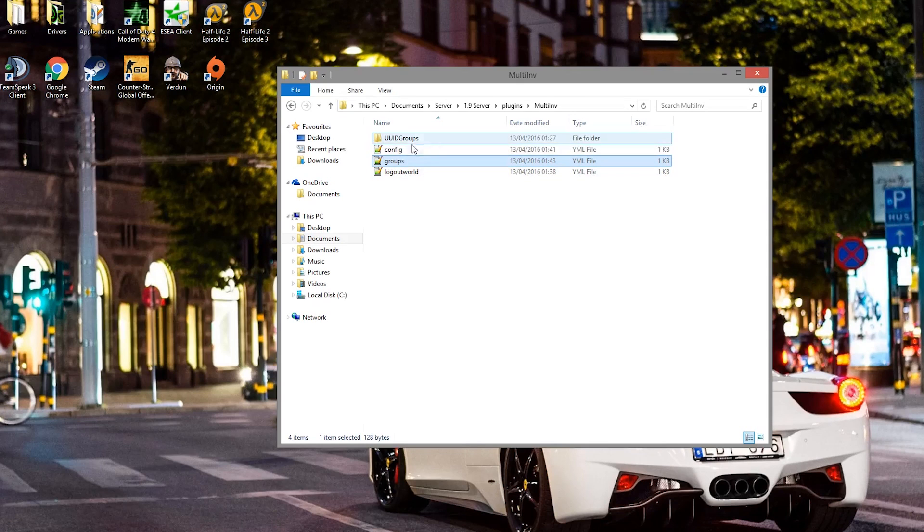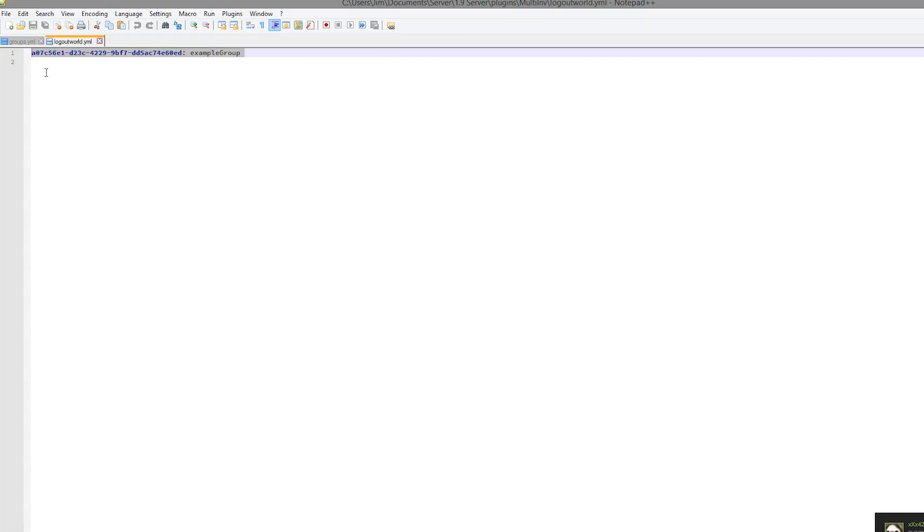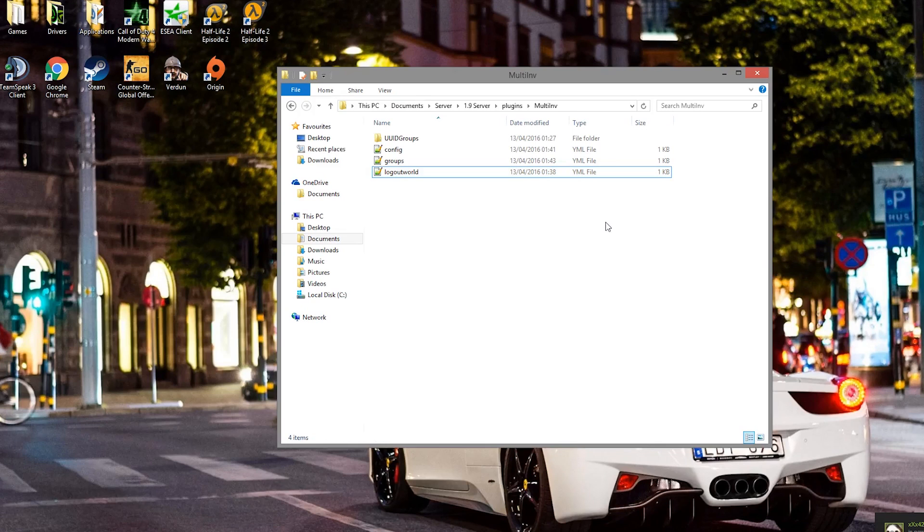And then finally, the last file, you don't need to mess around with this. This just logs where people logged out. So that is the plugin.